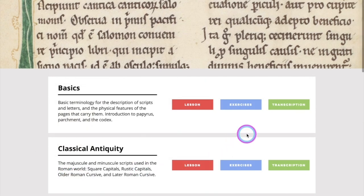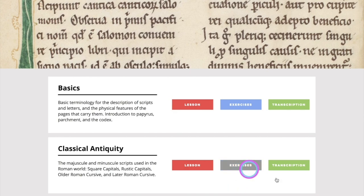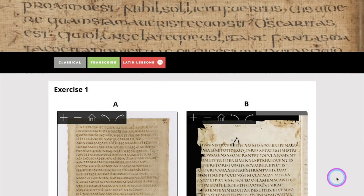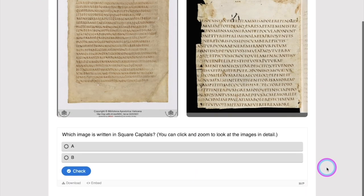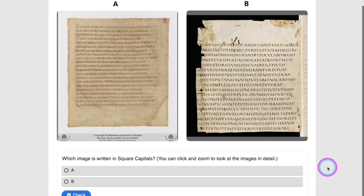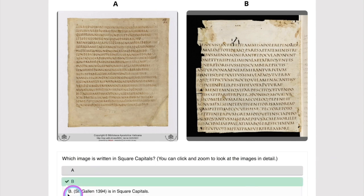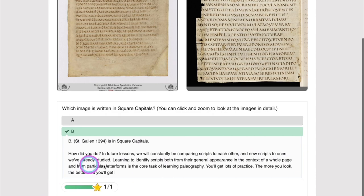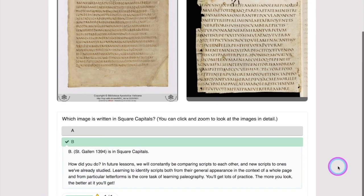One of the things that we are expanding over time is the use of exercises. Currently we have some available in Latin but not in the other languages. You can go to the lessons and you will be prompted with a question — for example, it's going to ask you which image is in square capitalis, and then you can choose which one you want and find out if it's correct, and be given a helpful answer for practicing.